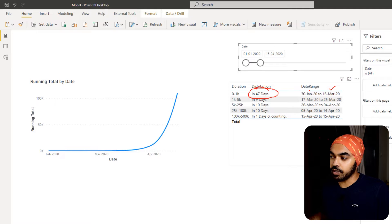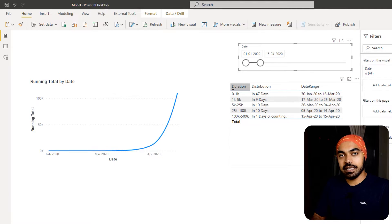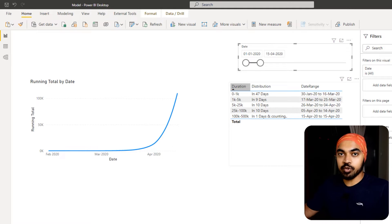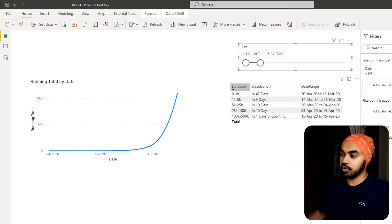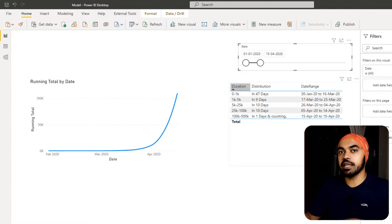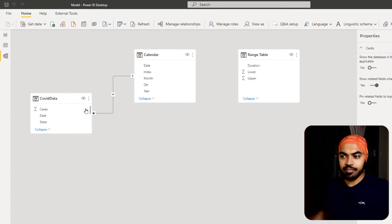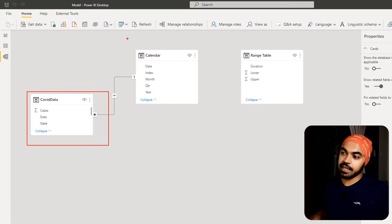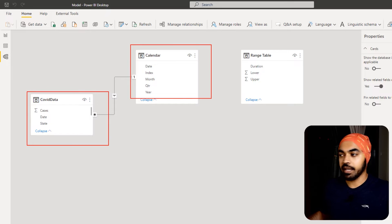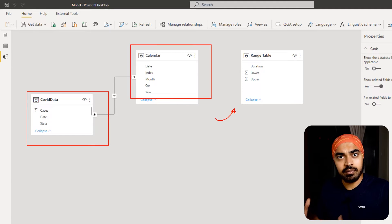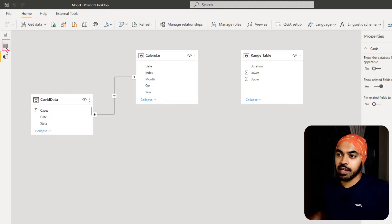To be able to build this I need to explain all the moving parts first, and then we'll put it all together to create this simple visual that you can present in any way you'd like. Let's take a tour of the data model. I have a very simple COVID dataset linked with a calendar table — nothing complicated. We also have a disconnected table, which we'll talk about shortly.